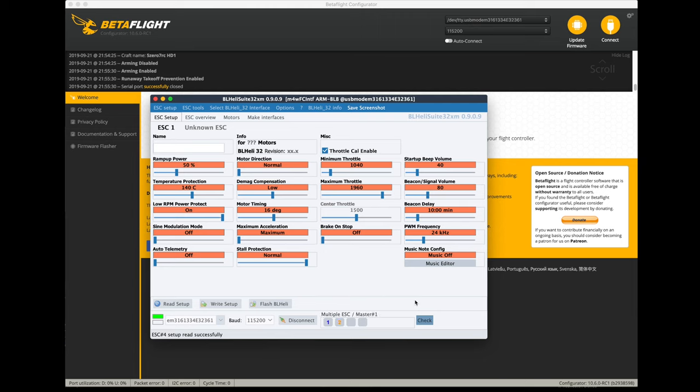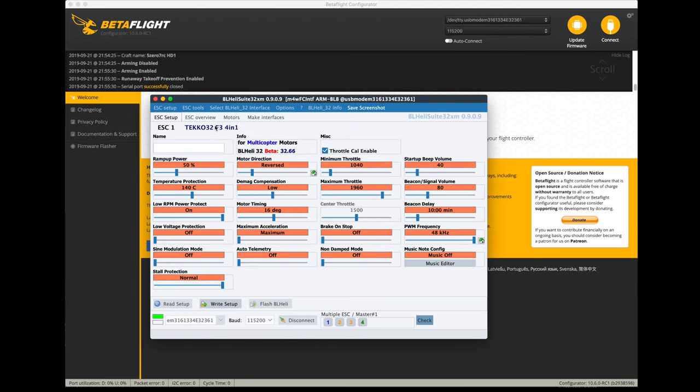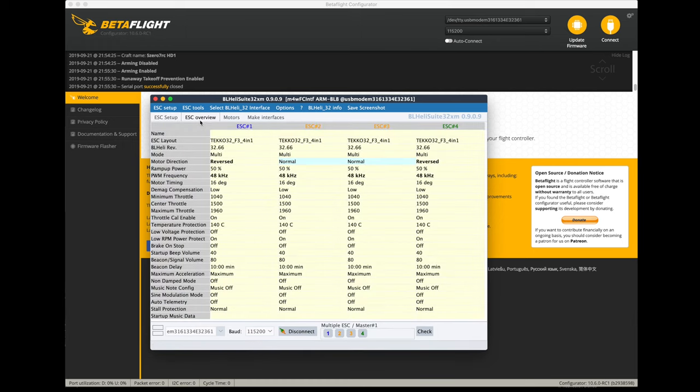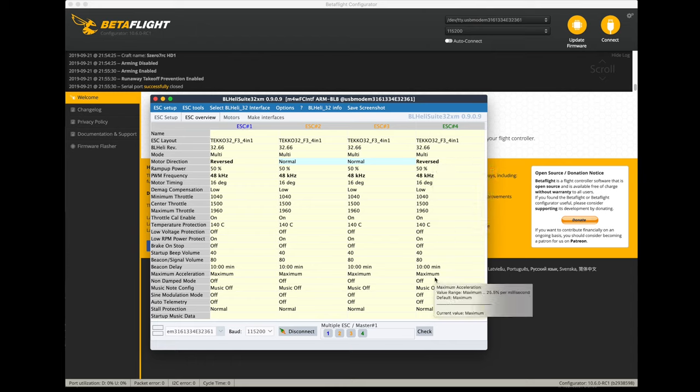Let's just check all four ESCs again. I can see these two are normal, this one is not, and this one is not. Let's click on this ESC overview tab and it'll show you the same thing here - that motor direction of ESC number one is reversed, two and three are normal, and ESC number four is also reversed. So we're all set.